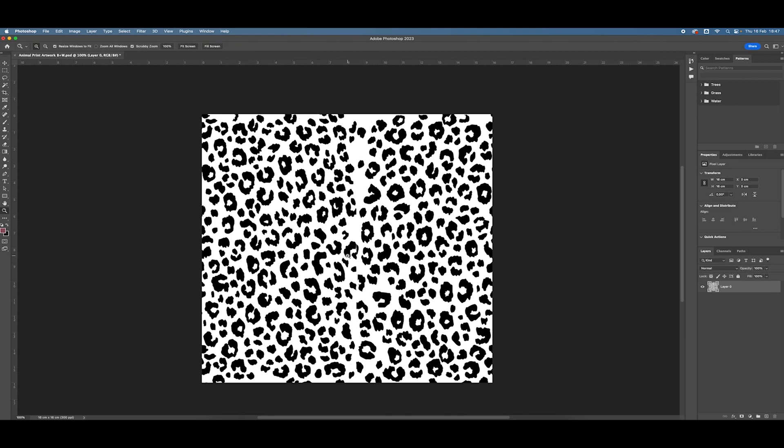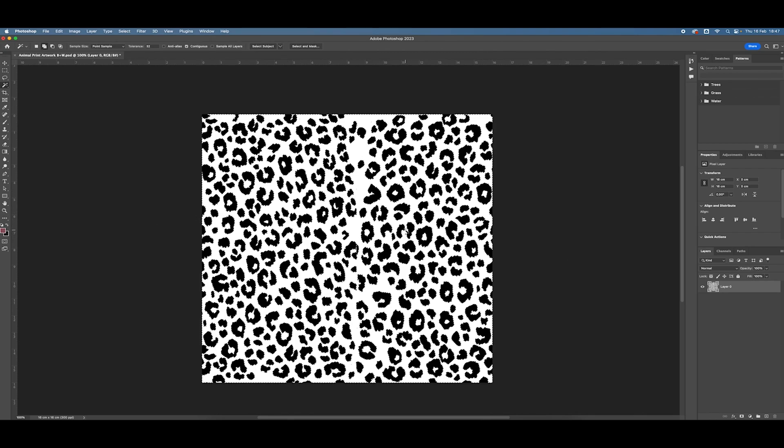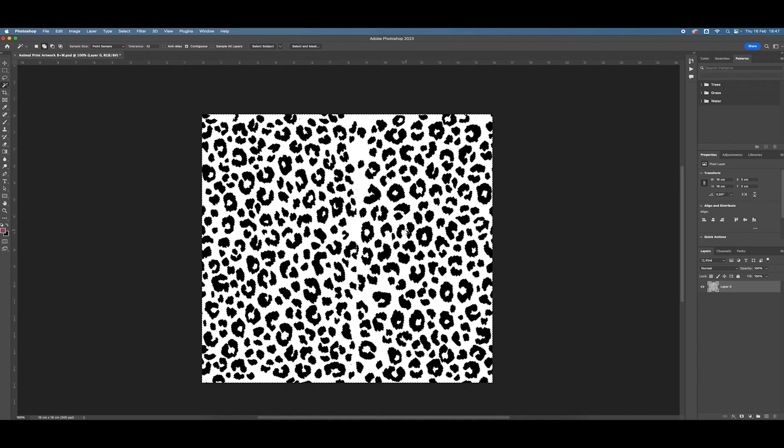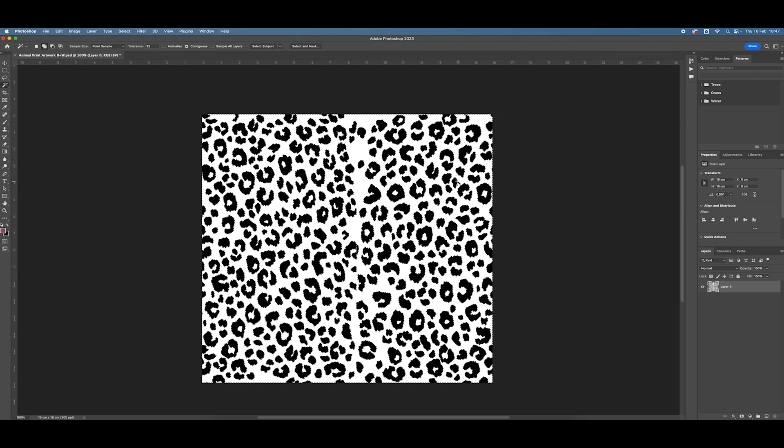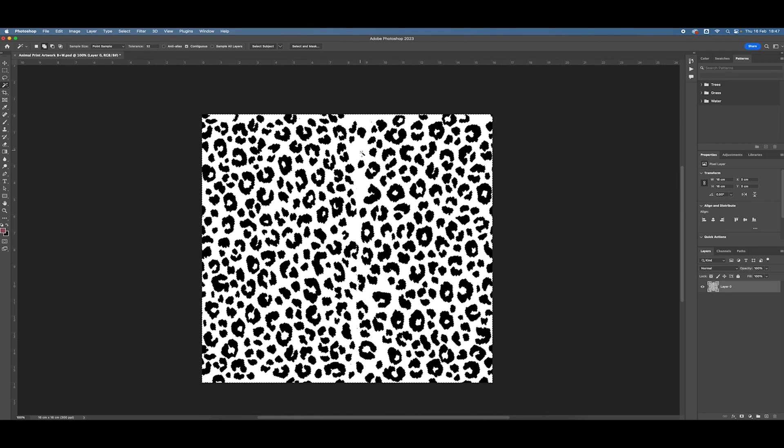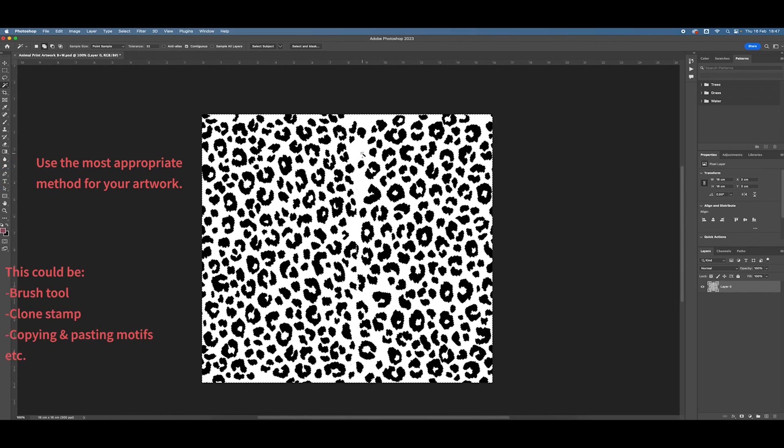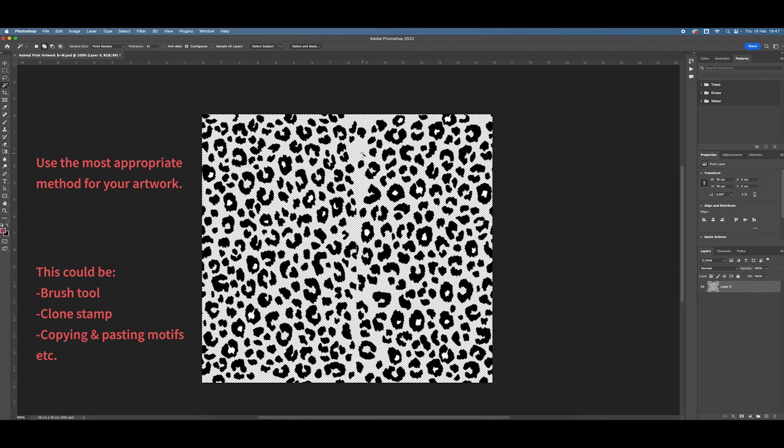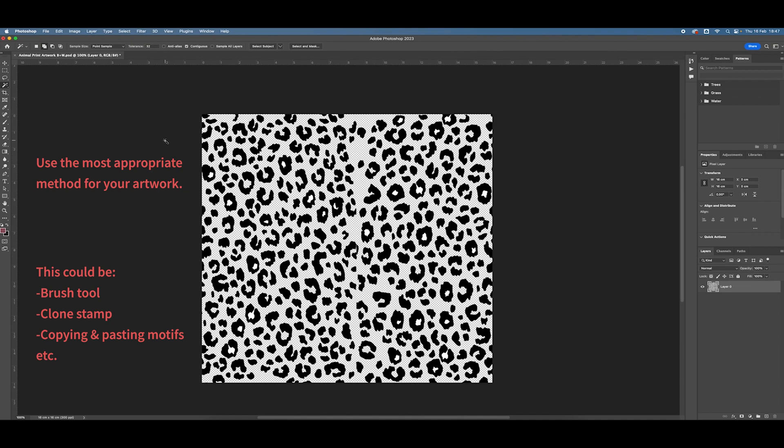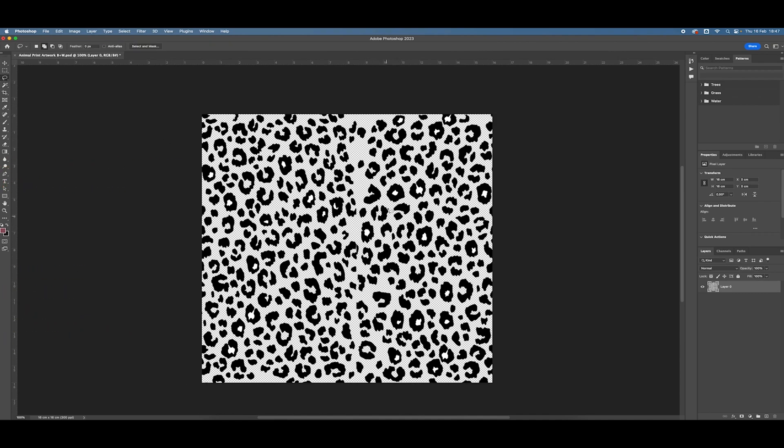I can now start to fix that seam using any technique that I wish. So in this case, I'm actually going to use my magic wand to select the white background and hit delete. Command D to undo.